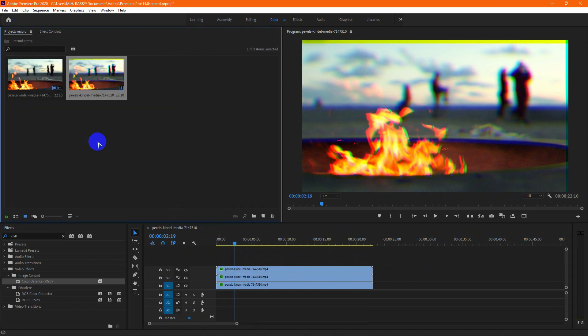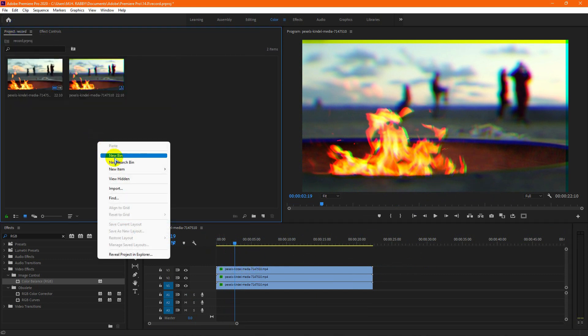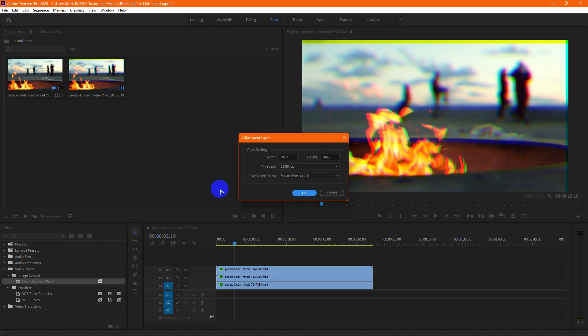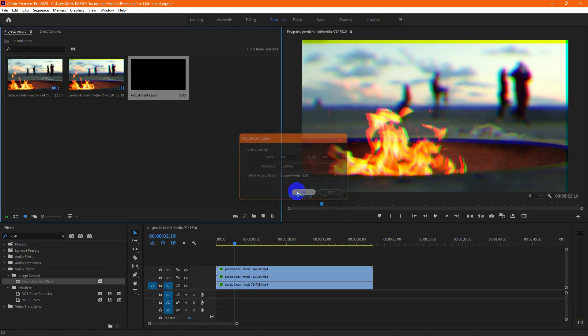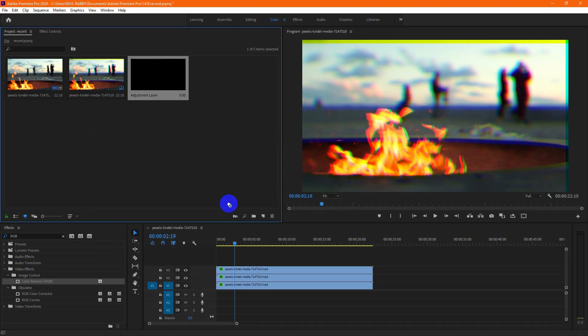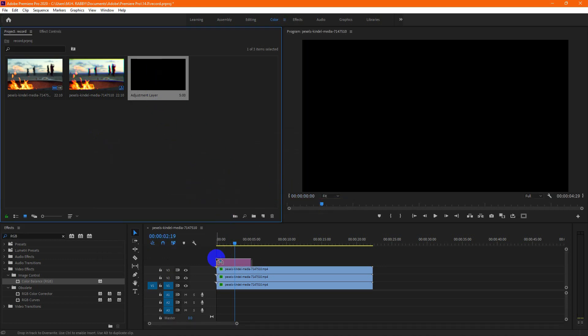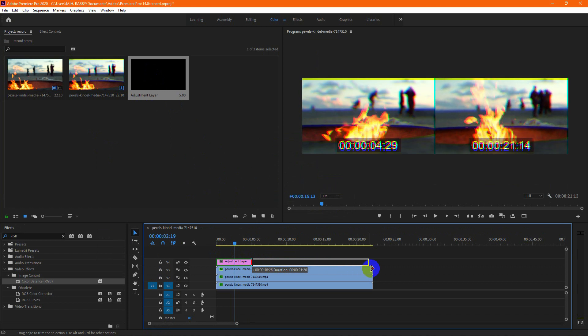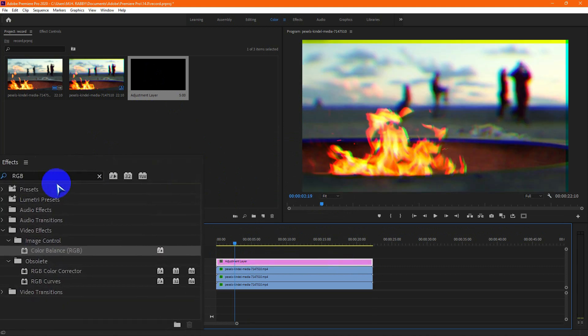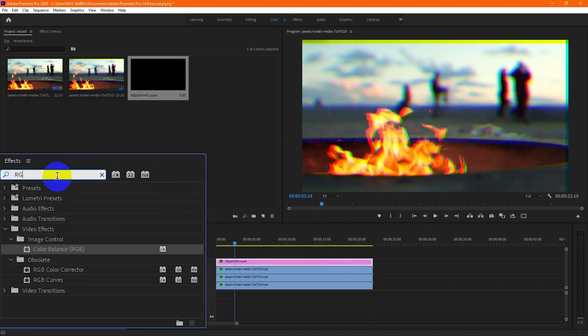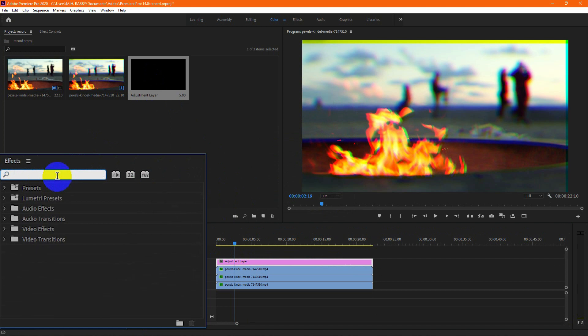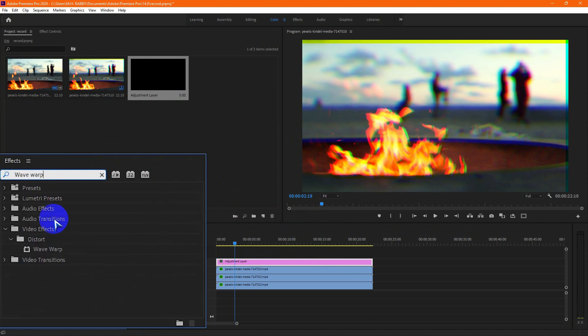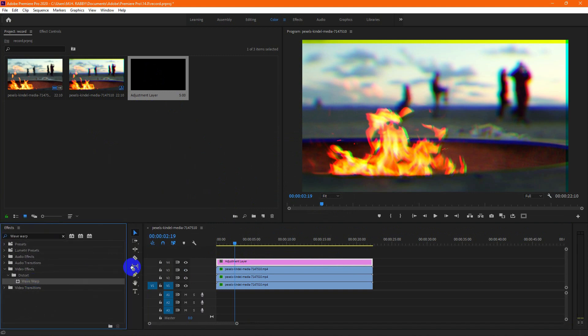Now go to project panel and create a new adjustment layer. Then drag and drop it on the video layer. Now go to effects and search for wave orb. Then drag and drop it on the adjustment layer.